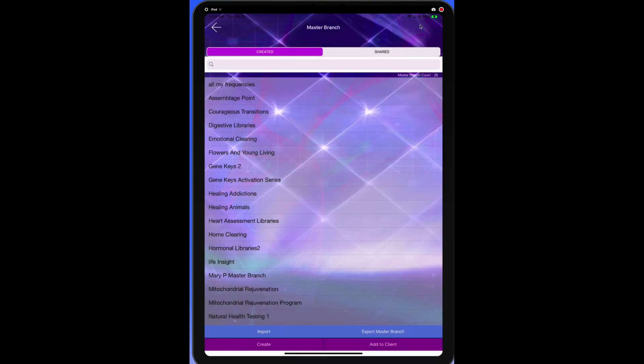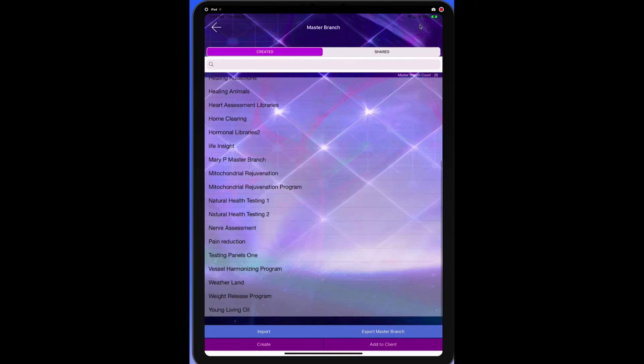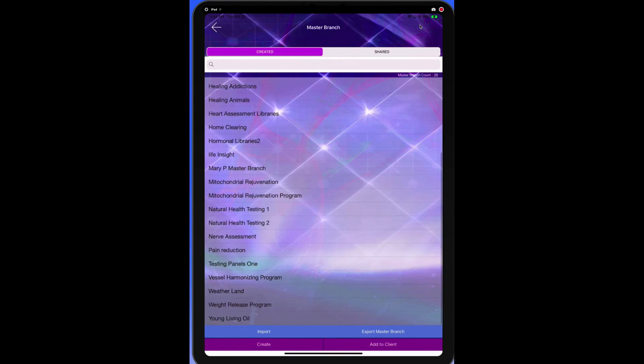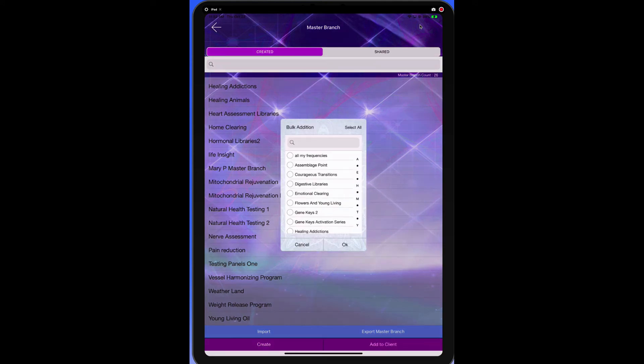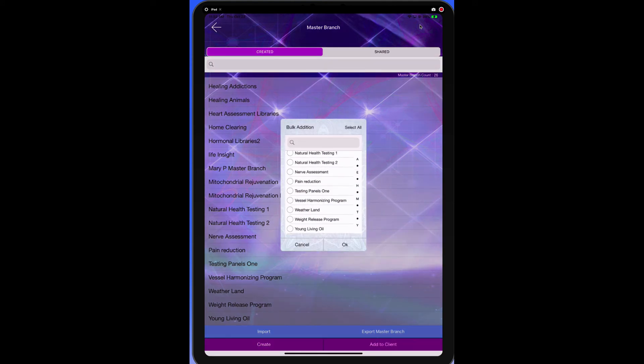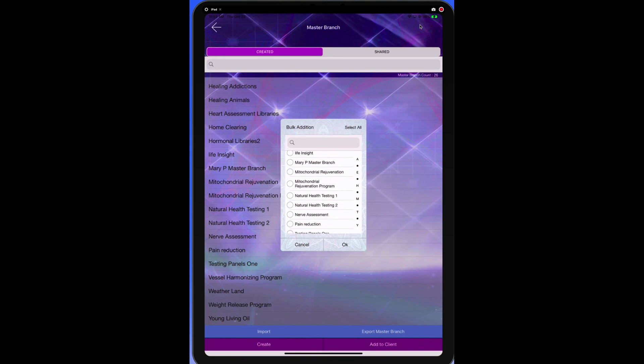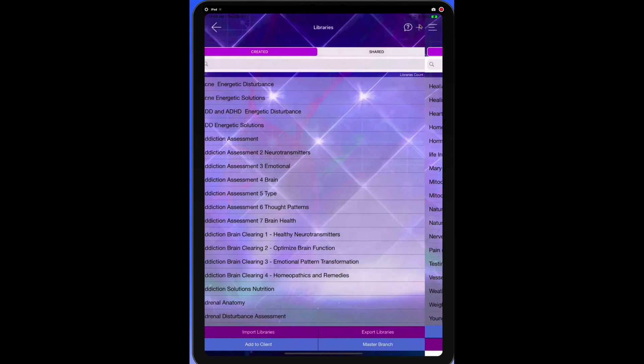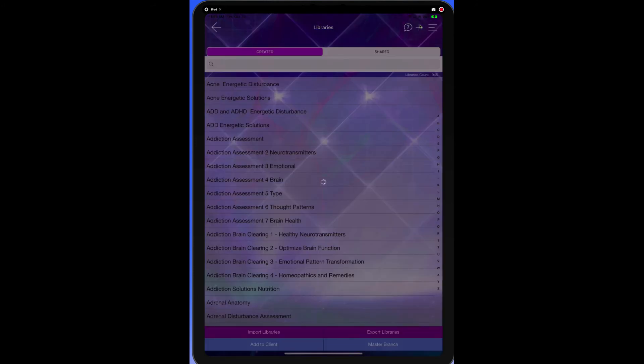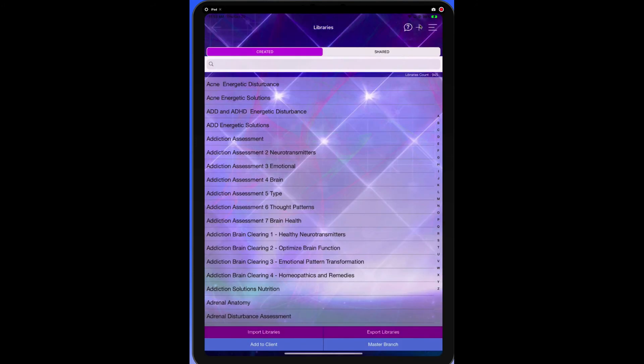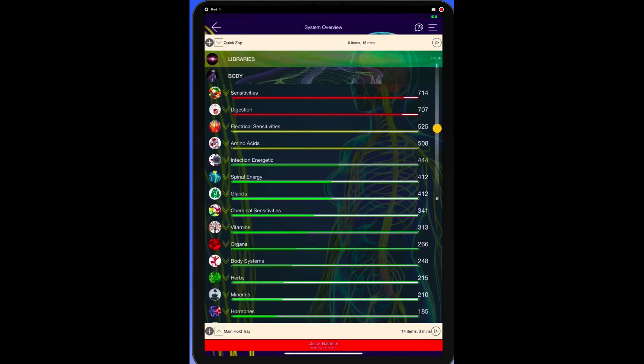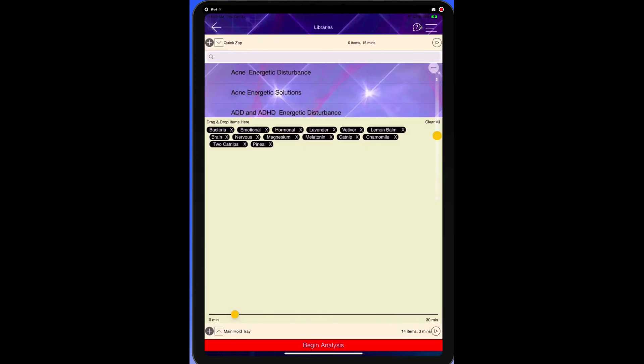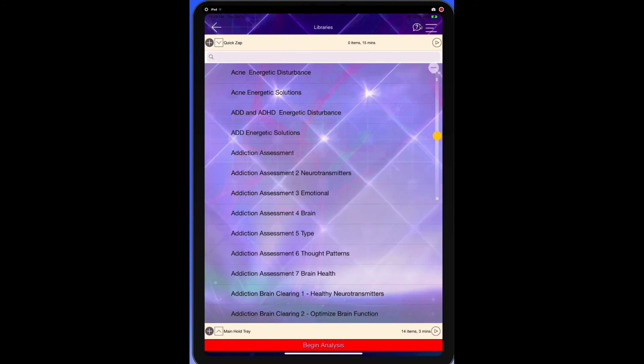Now we should have Mary right here, Mary P's master branch. We have to add it to her profile. This isn't her profile, but let's just imagine that it was. And so we find Mary's master branch right here. We're going to select it. We associate it with the client. We then go back here and it allows us to do a retest right here, which is pretty cool. So we're going to be able to retest all the libraries by tapping begin analysis.